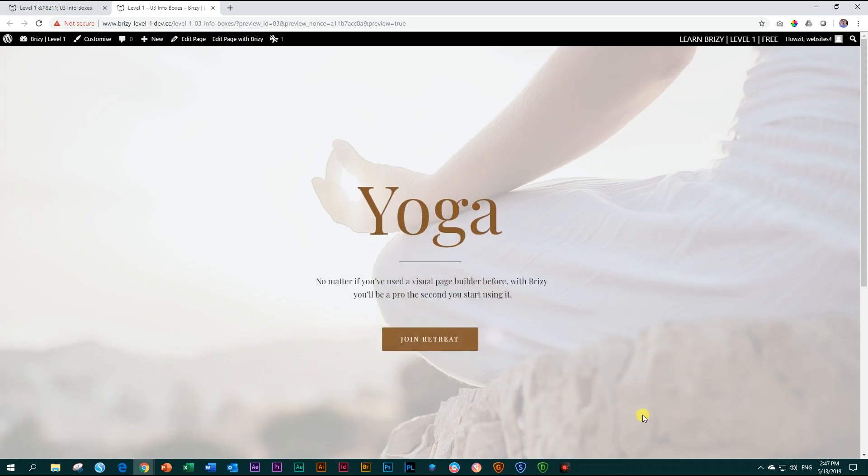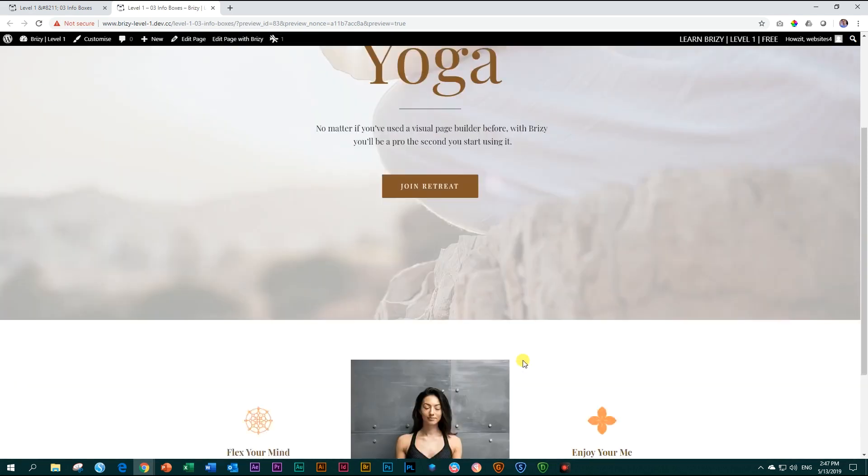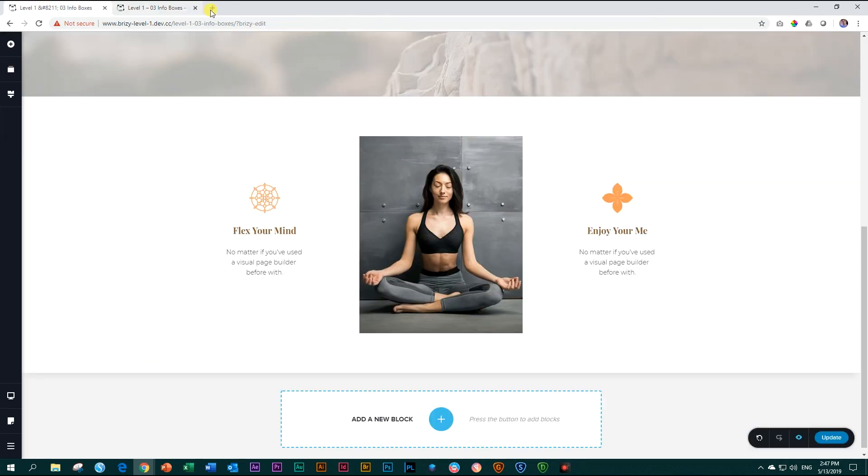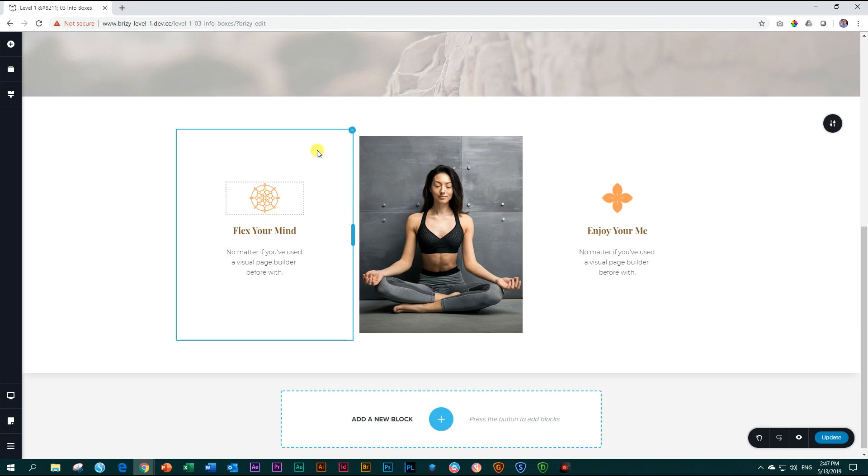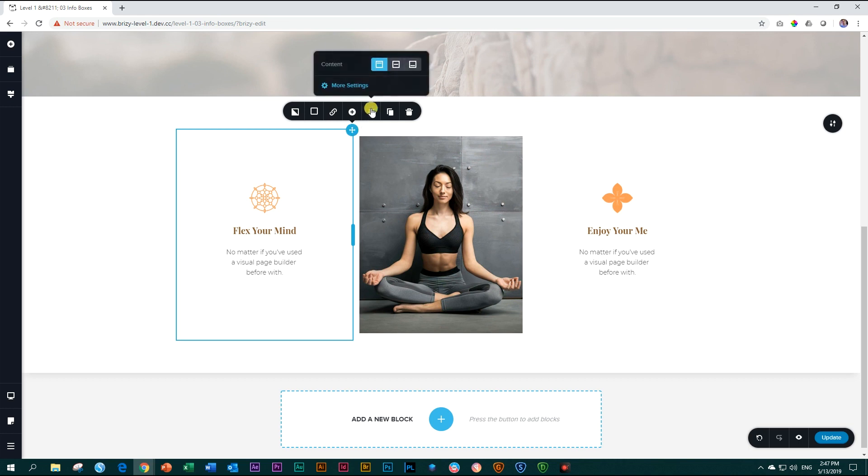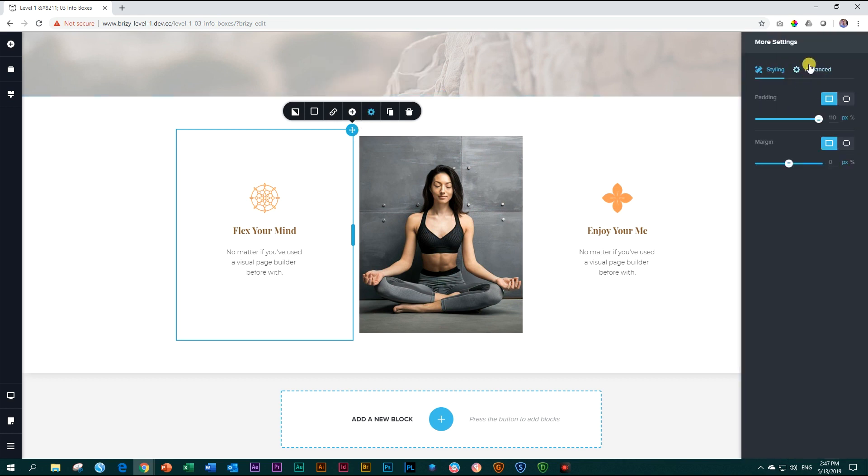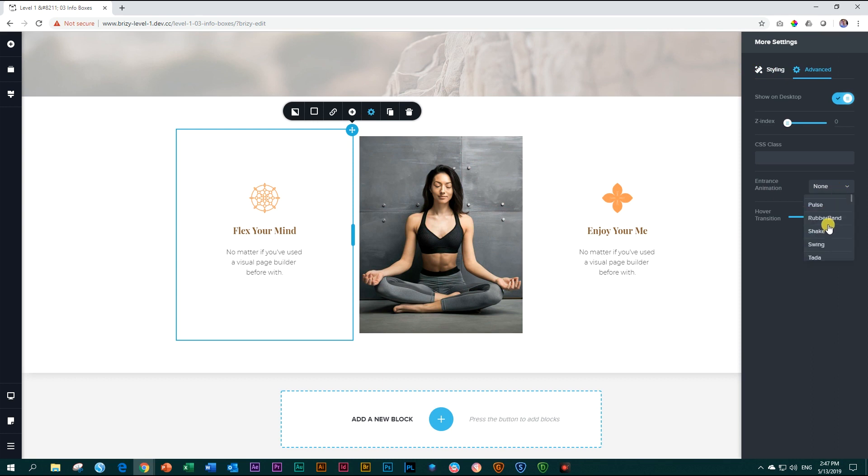That's our header. And then here below is our info box section. We are going to exit this one and then add some animation for it and we're going to give the animation to the column. So let's click here on the first column, go to settings, more settings, advanced, and then here entrance animation. Let's go to fade in up. Let's reduce the duration to around 1.6.